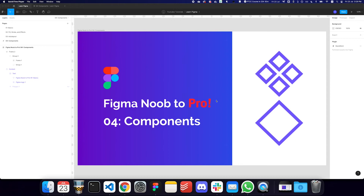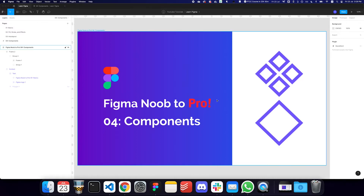Hey guys, welcome back! In this video we'll be talking about components, which is another superpower of Figma. It already exists in Sketch and XD, but let's talk about components. Before I begin, hit the subscribe button and the bell icon to be notified of upcoming videos. Let me know in the comments if you'd like to see anything specific.